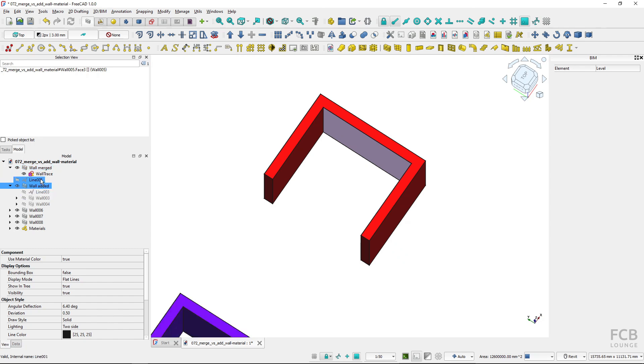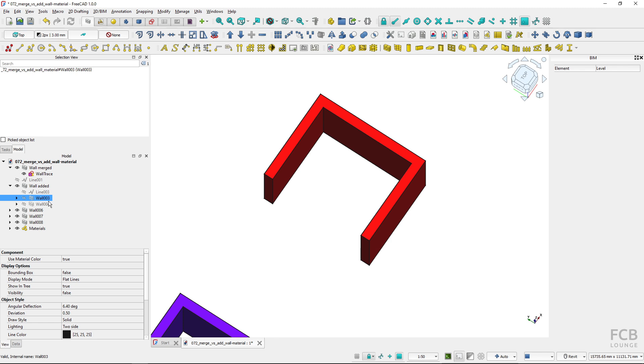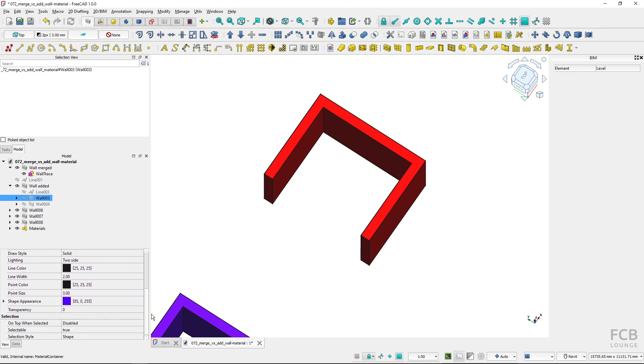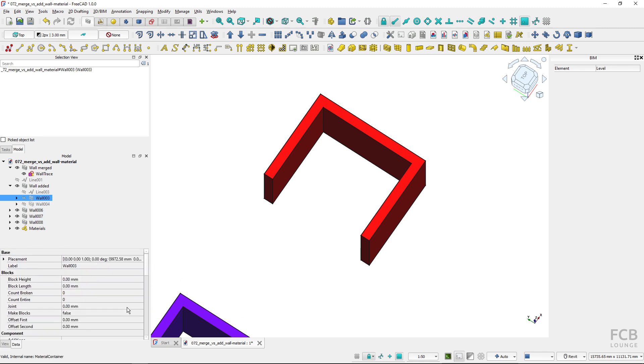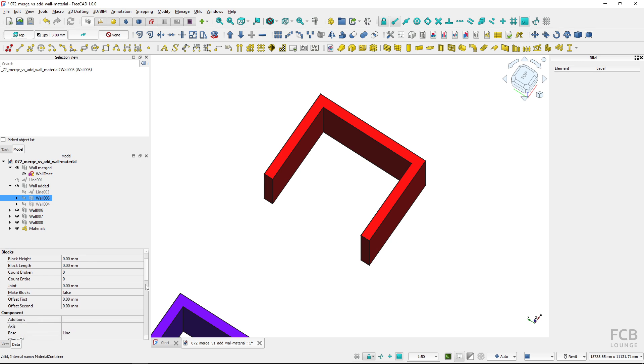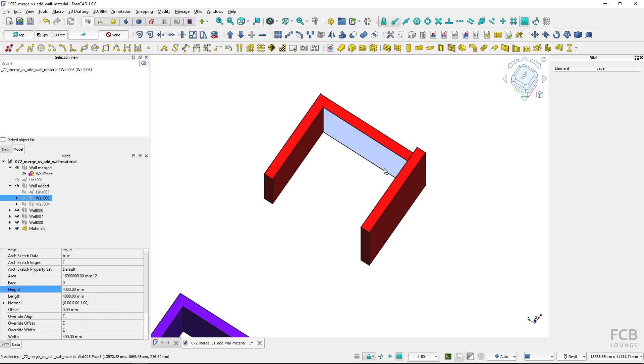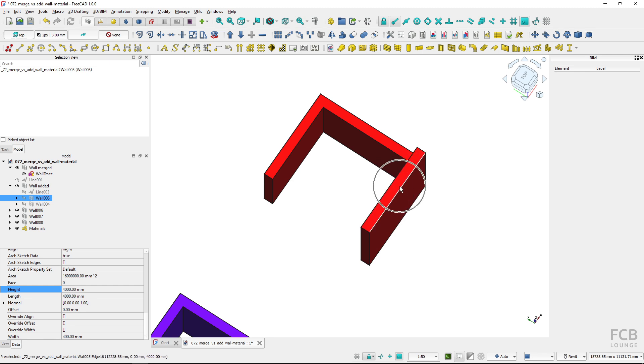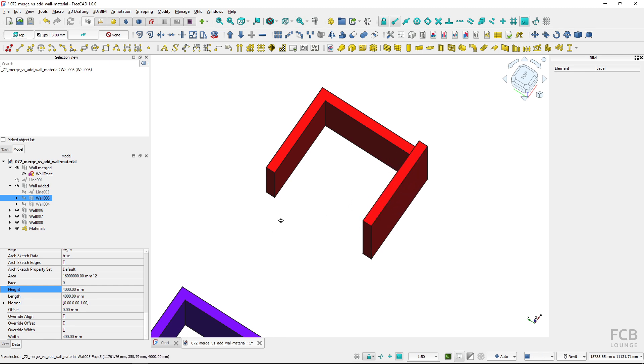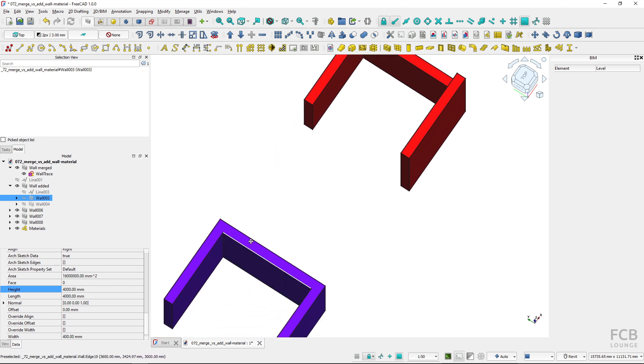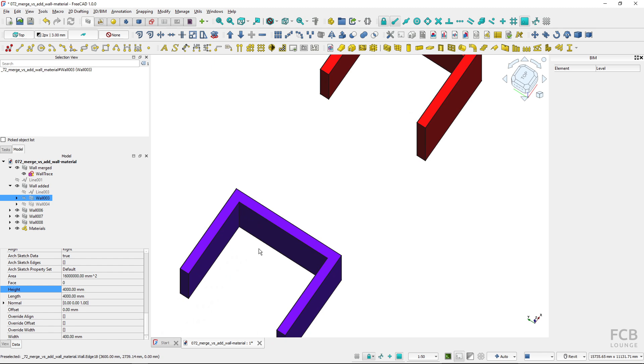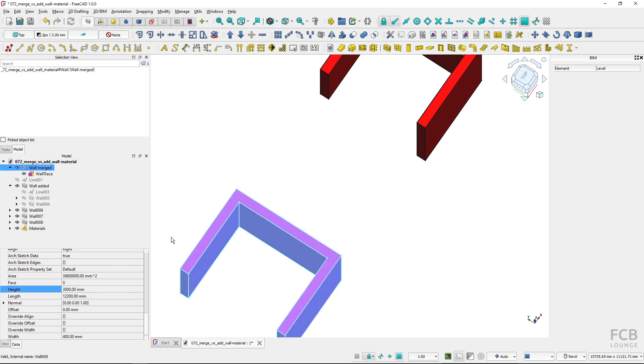So for instance for this wall I can change the height. In the data properties I can change the height to 4000 and this changes the height of this segment, whereas here I can change the height only of the whole wall as it's one object.